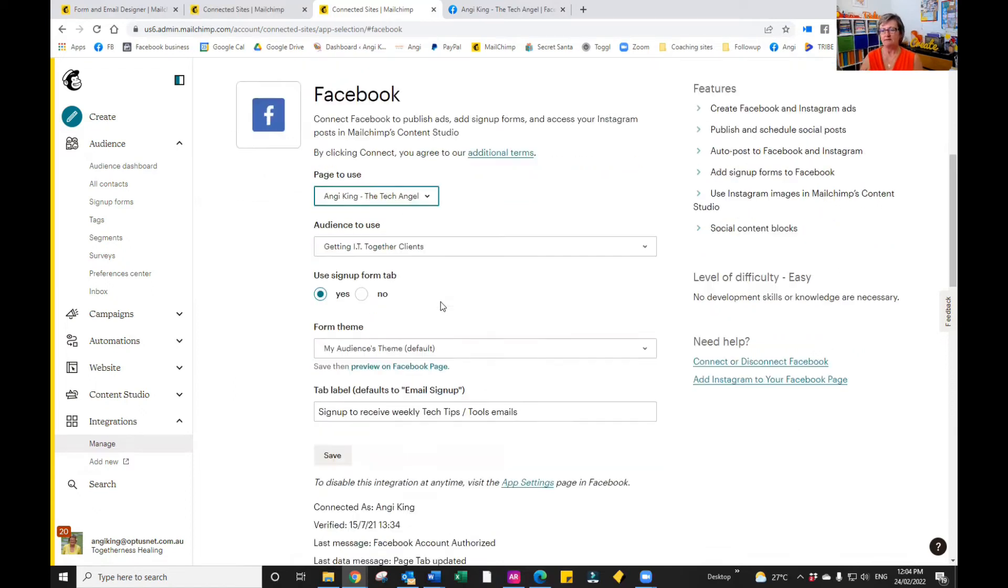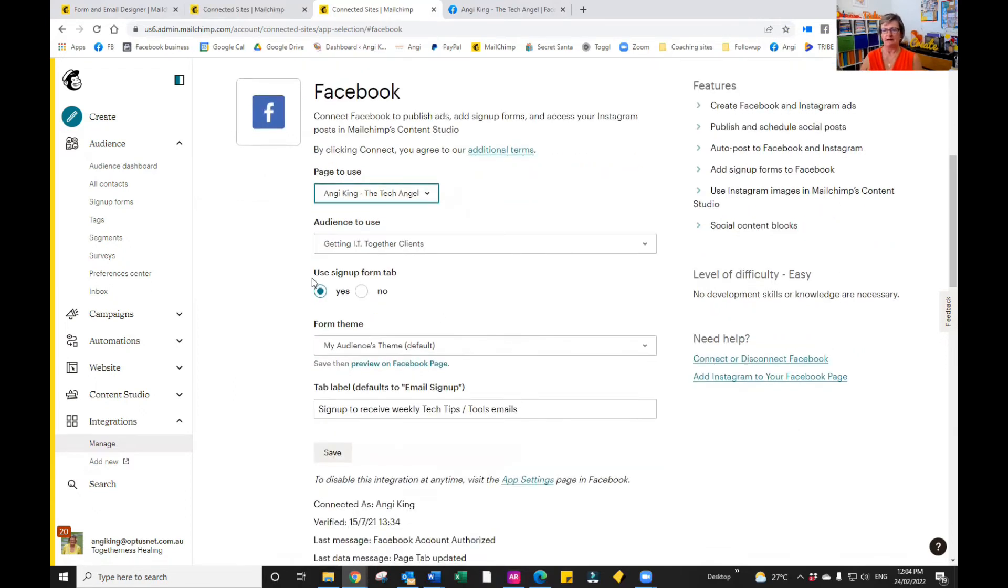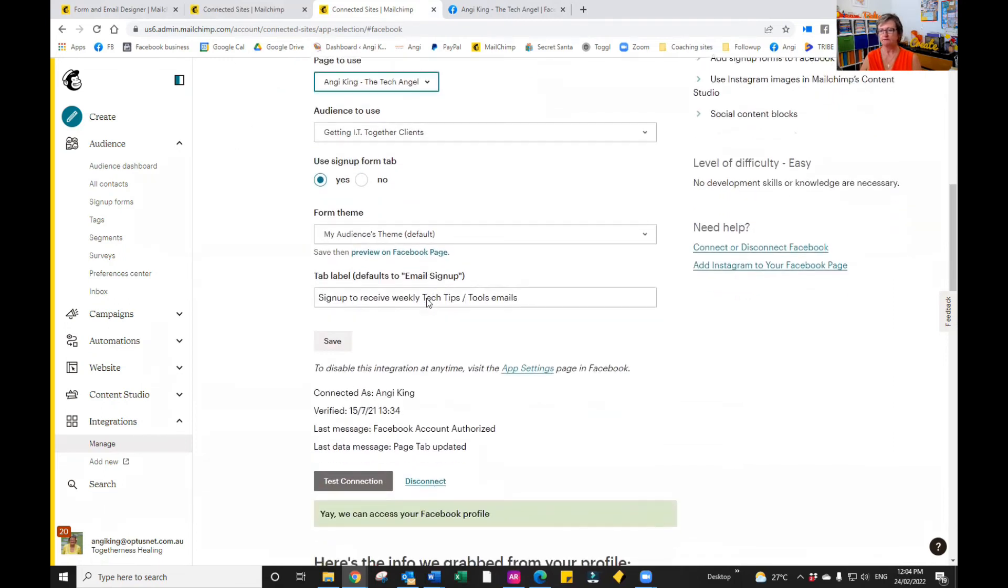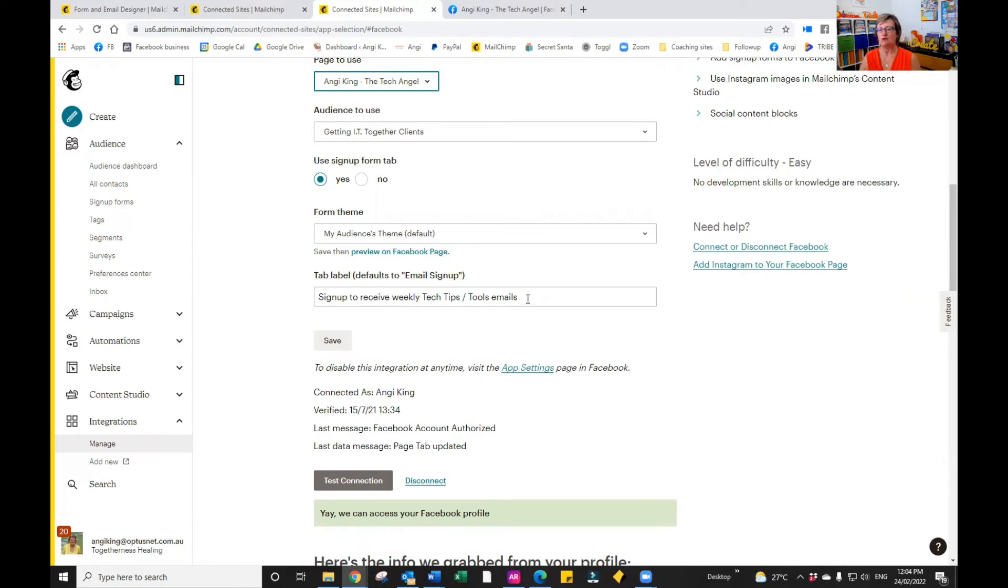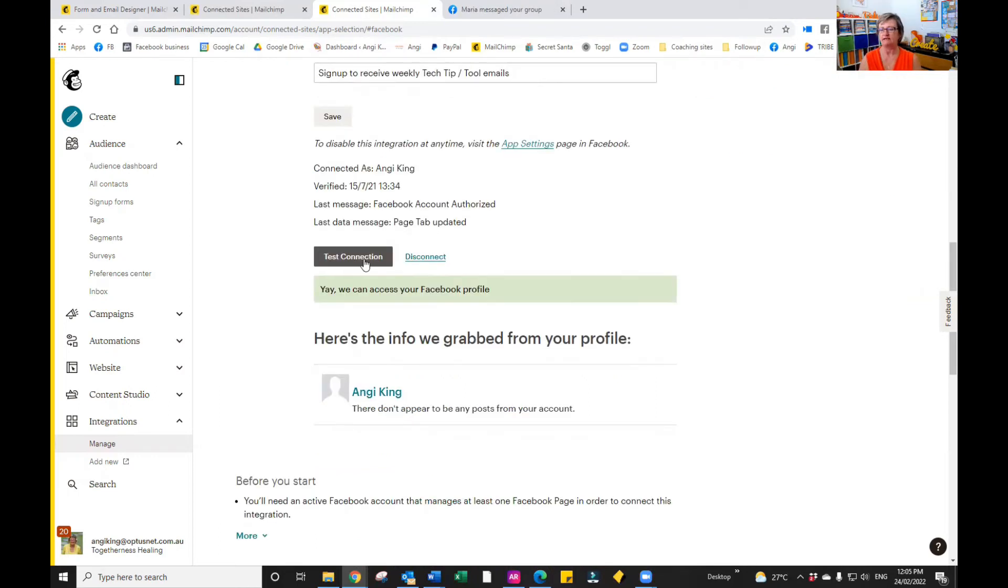The next part is to say whether or not you want the sign up form tab. So click yes. With the theme, just leave it as it is by default. Then we can type in the label that we want. If you don't type anything, it will just default to email sign up. Click save and click on test connection.